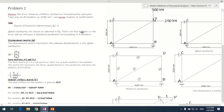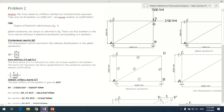In this problem we will take up an analysis of a truss by the stiffness method, using the transformation matrix. The area of each member is 2500 mm² and Young's modulus is 2 × 10⁵ N/mm².